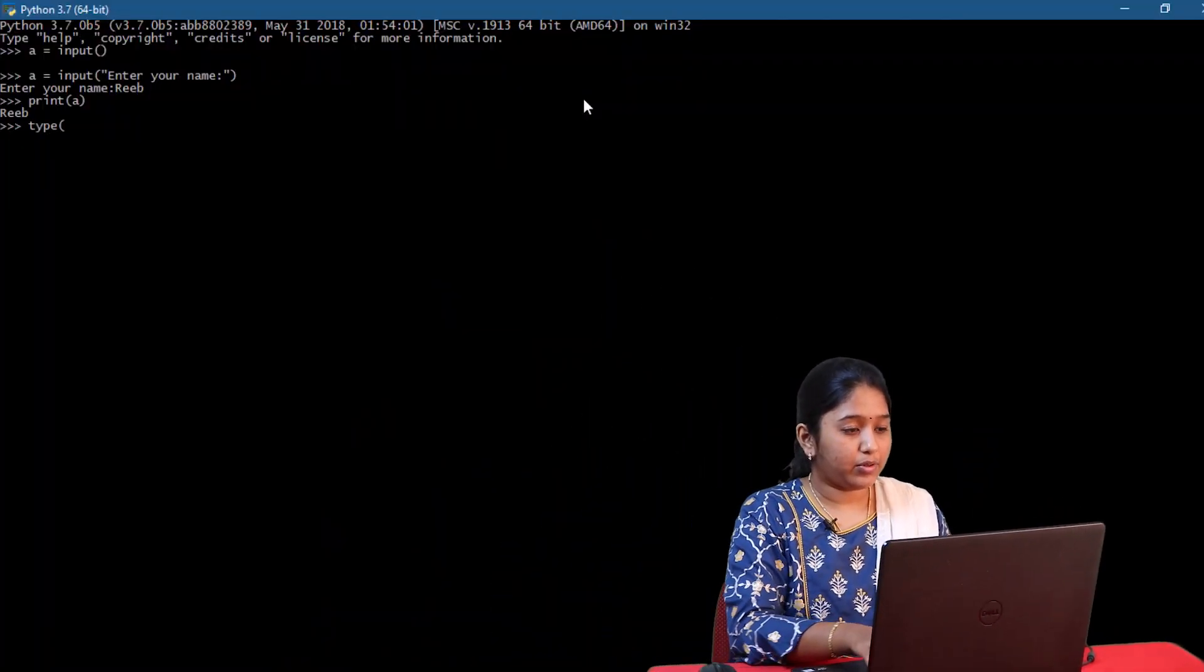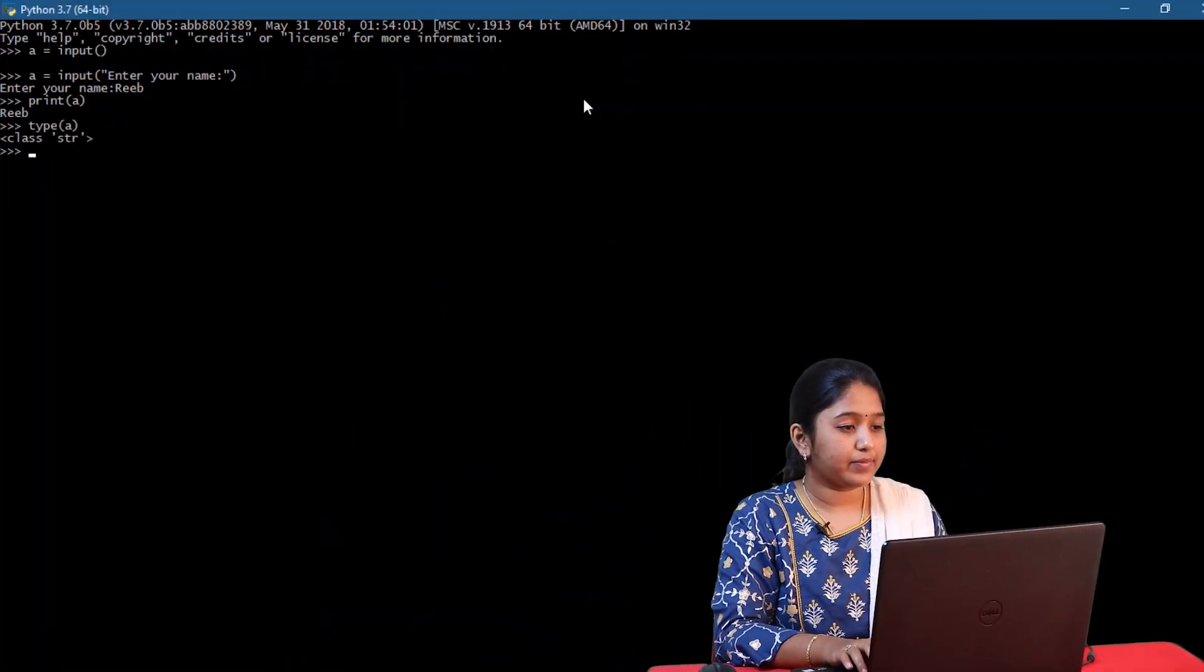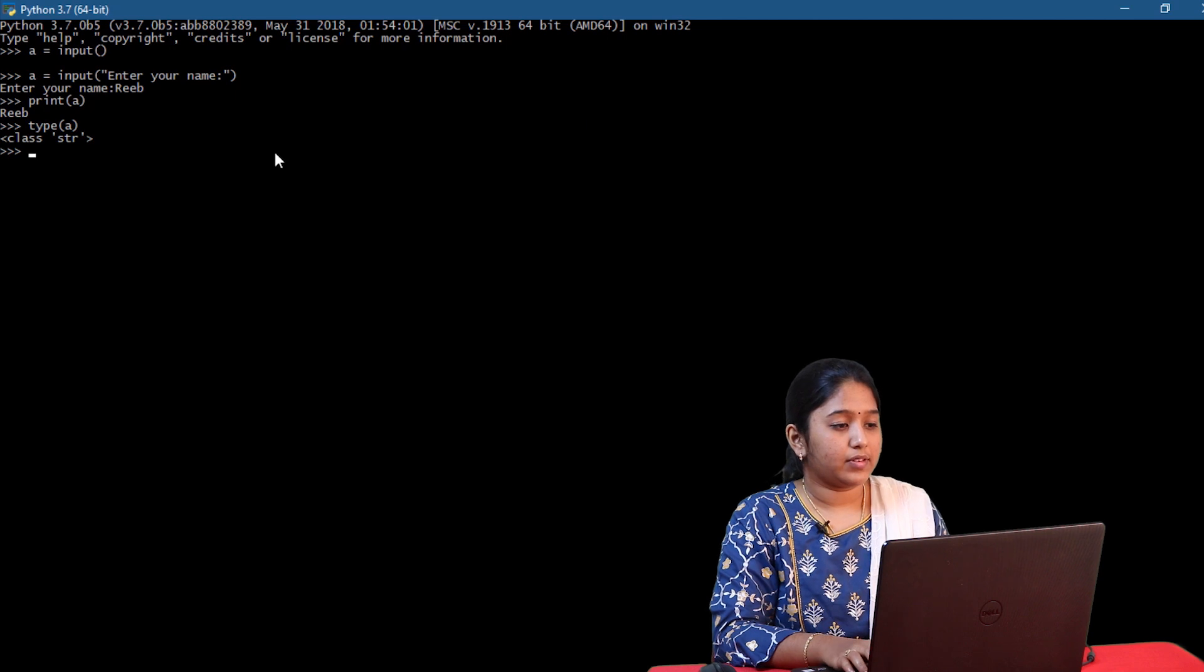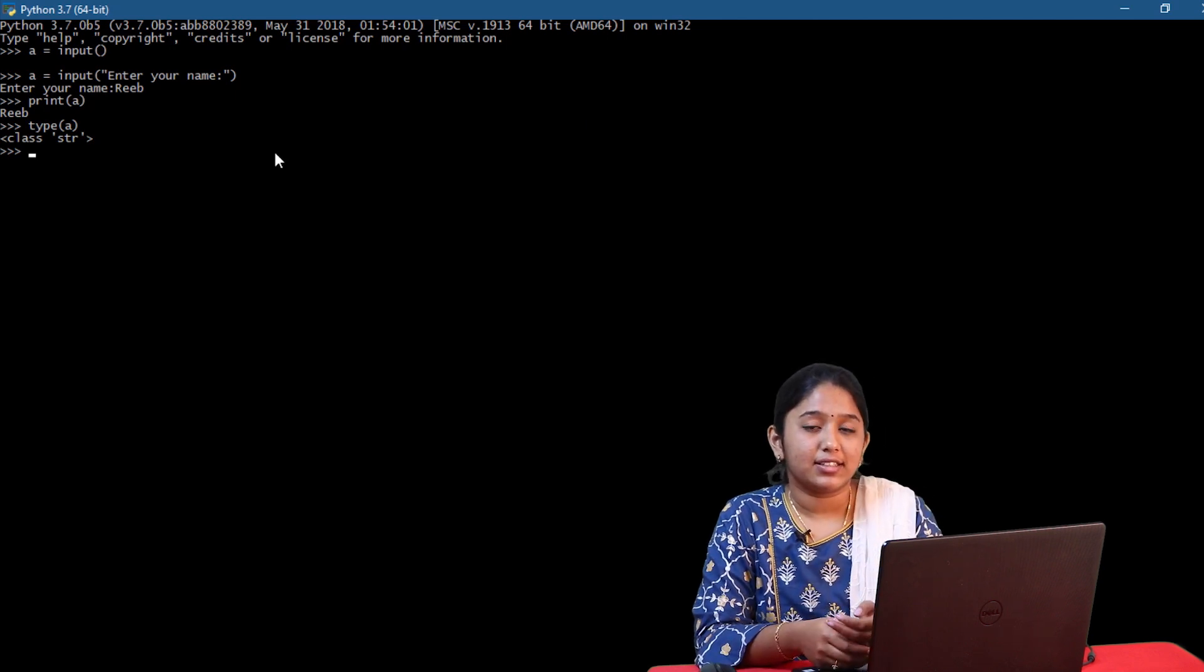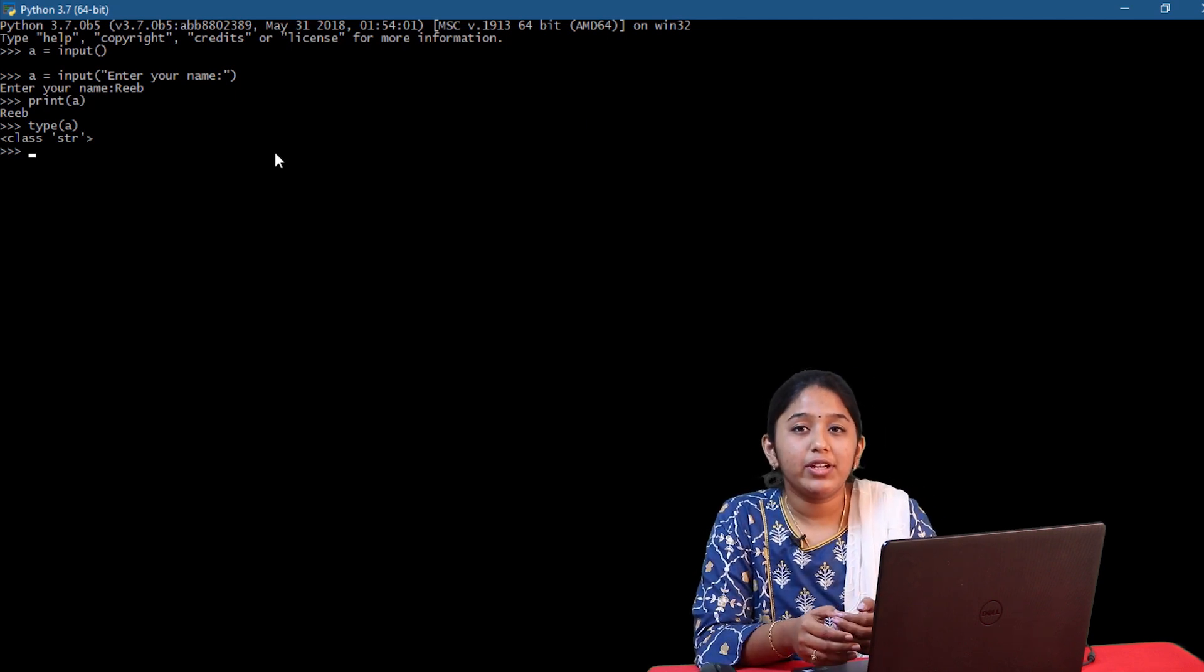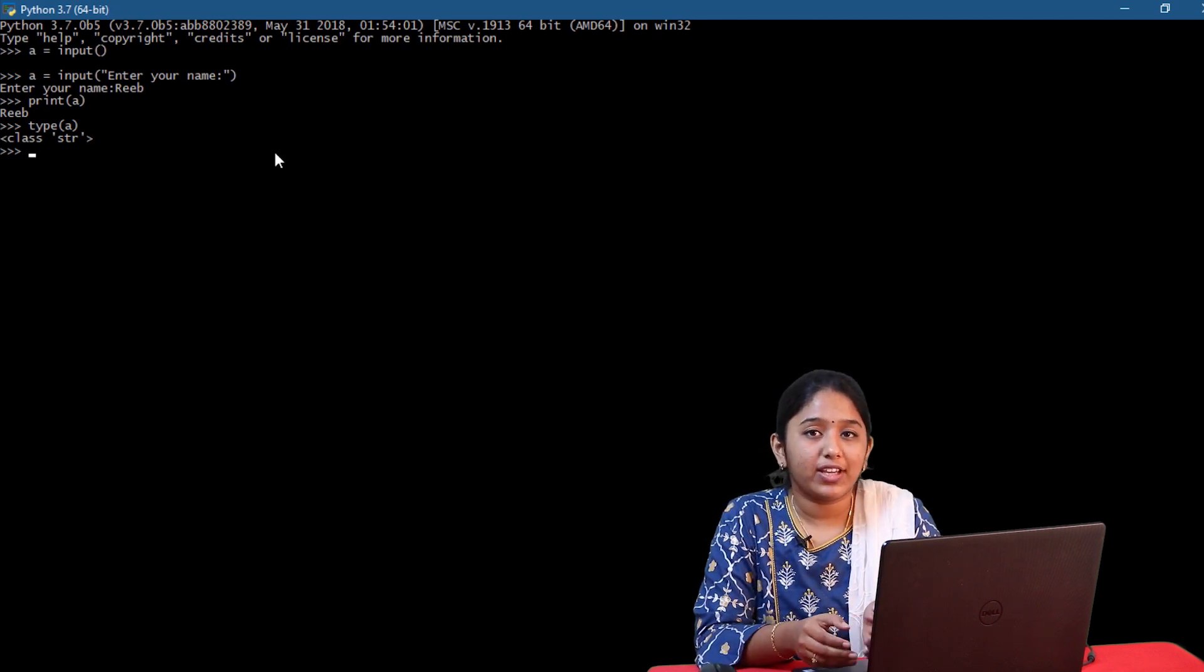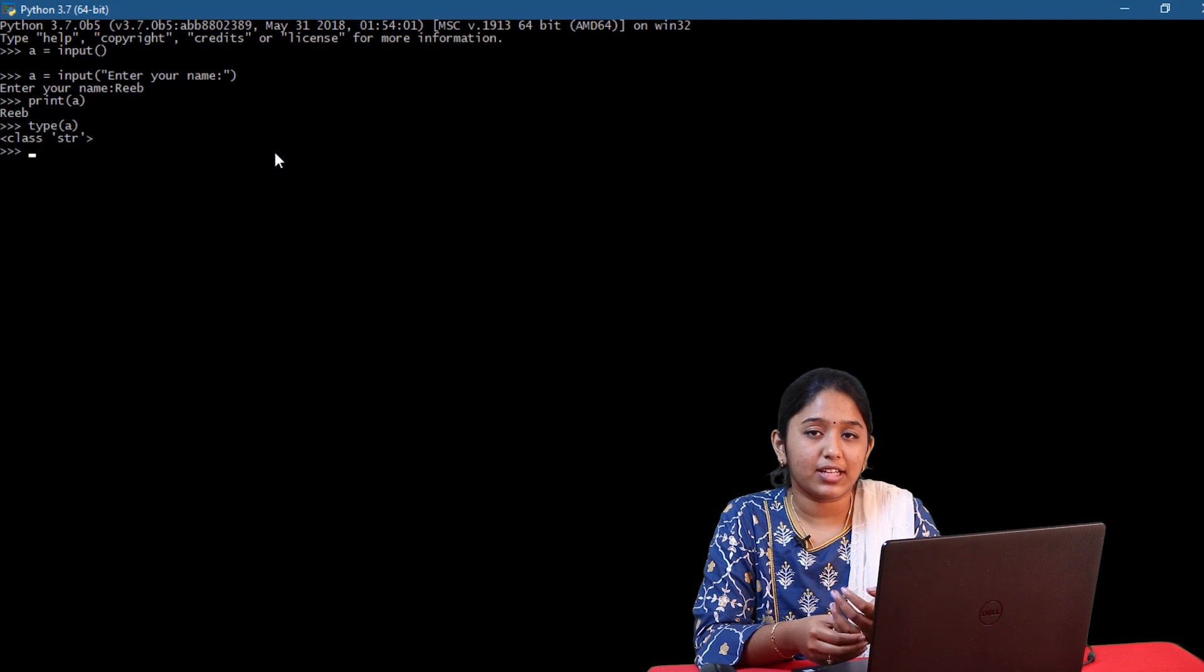Type of a. So yeah, it is considered as a string. Now let me do a slight modification in the input statement.